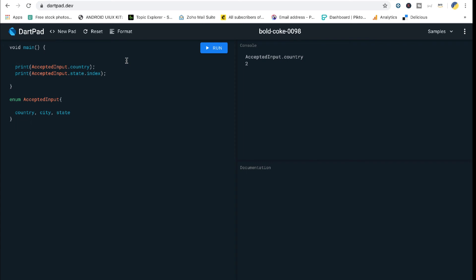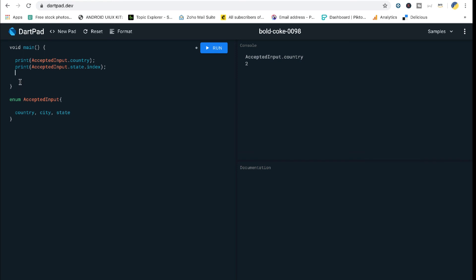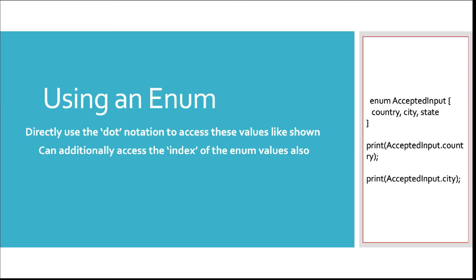Enums are very useful when creating large programs where you get input from the user. Instead of passing a raw string like the word 'city' into a method, you pass `AcceptedInput.city`. The method then handles that enum value and returns the correct result. That's the main use case — controlling what gets passed into your methods.